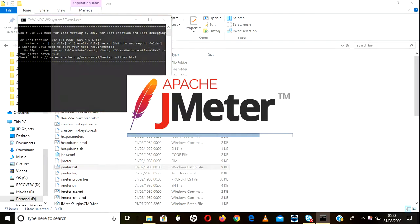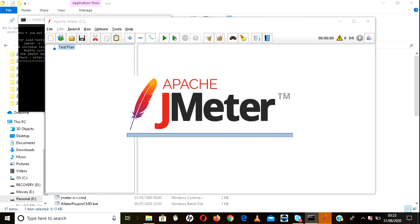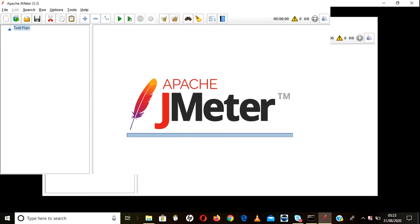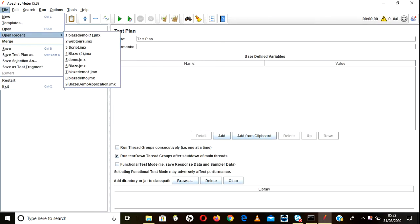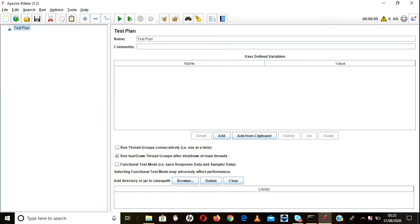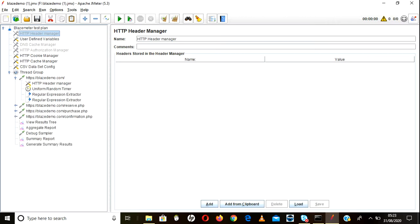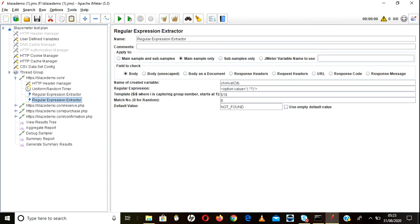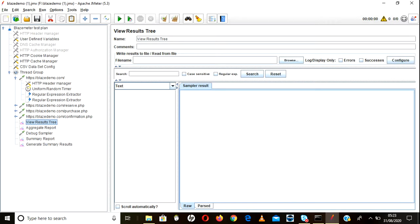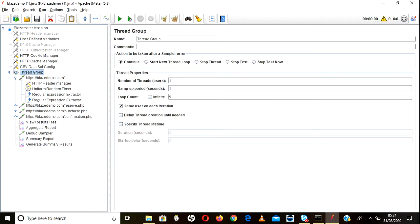Hi all, welcome back to JMeter videos. In today's session we will be continuing with the remaining part of correlation. So let's go ahead and start the session. I've opened JMeter, I'm going to recent script and opening it. I think we did last time on correlation. I will run only for one time.